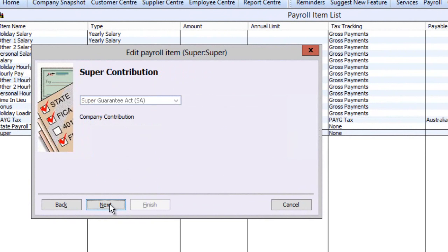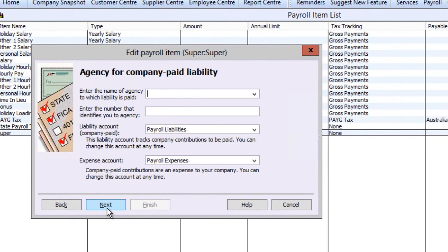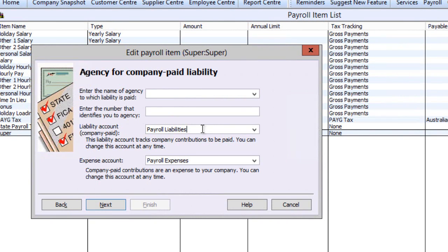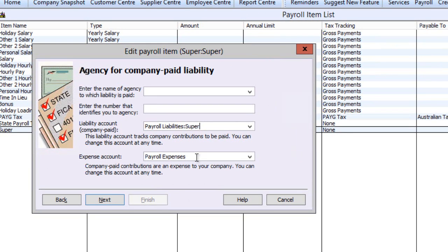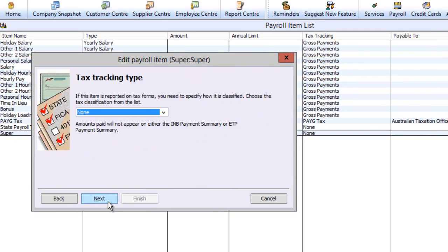The agency screen's first two fields are optional, but the latter two require a payroll liability account and an expense account. You can select other accounts or sub-accounts here.